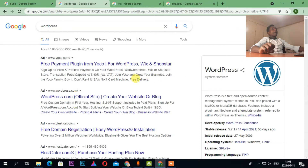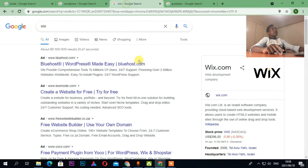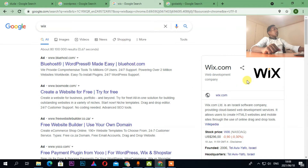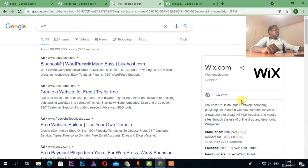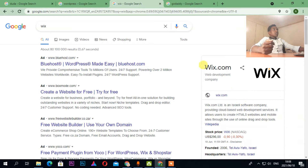Platform number three is Wix — maybe some of you already know this platform called Wix.com. Wix.com is a drag-and-drop website platform where you can develop any website you want.